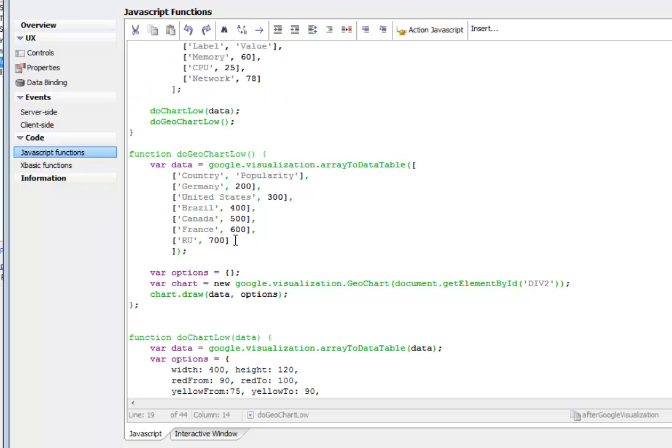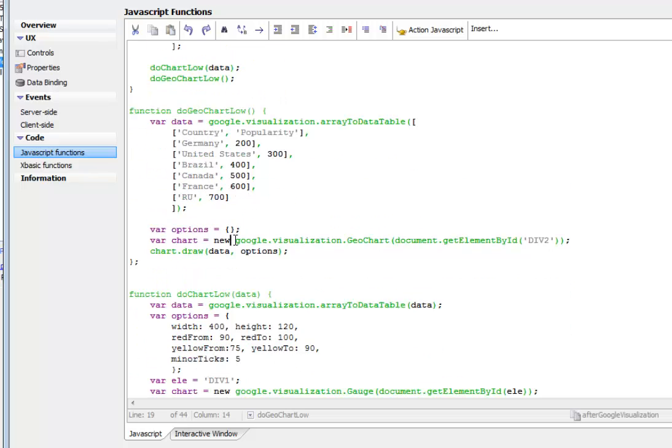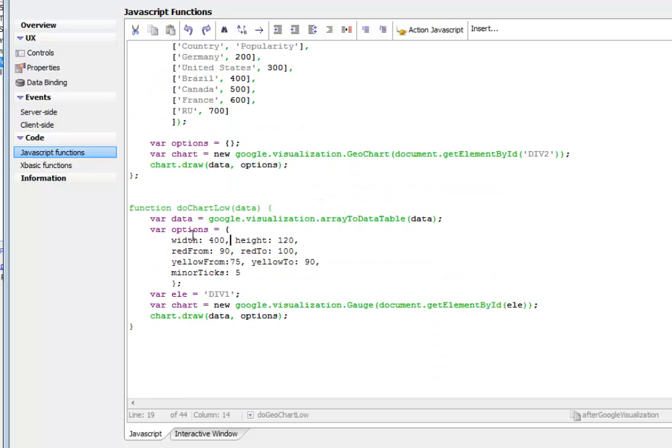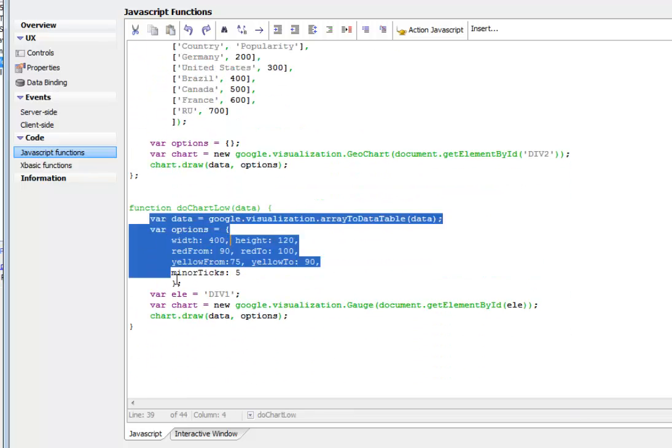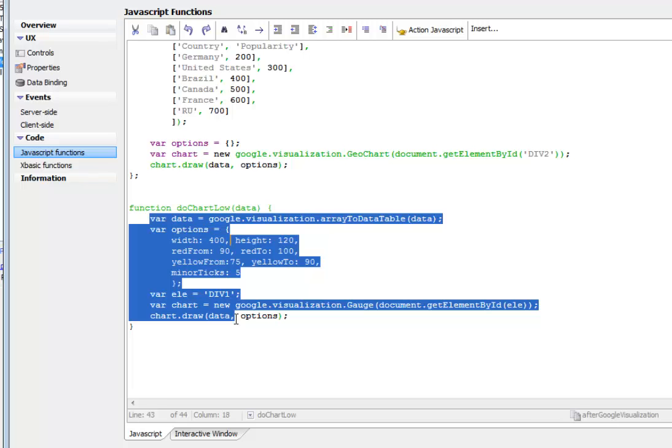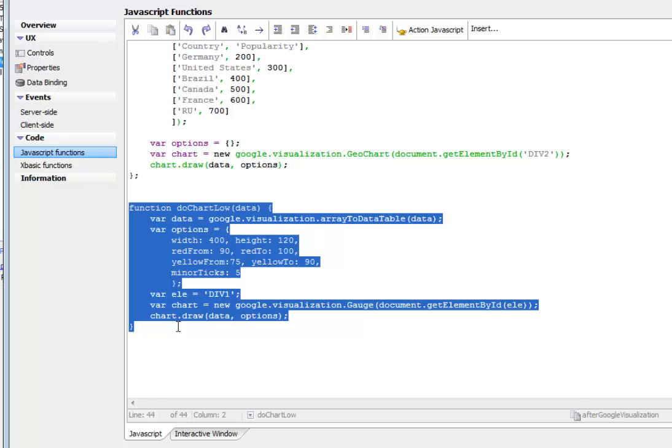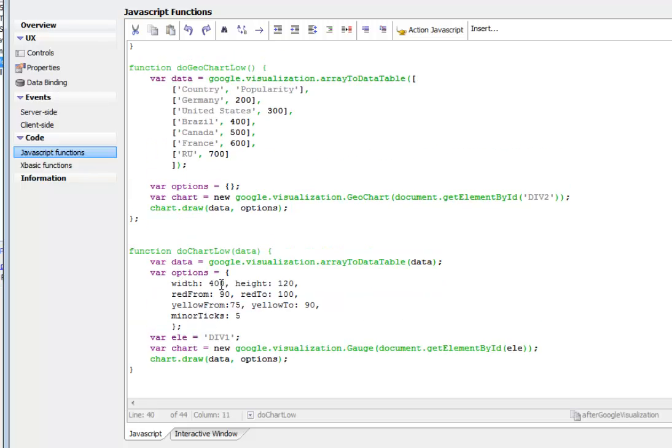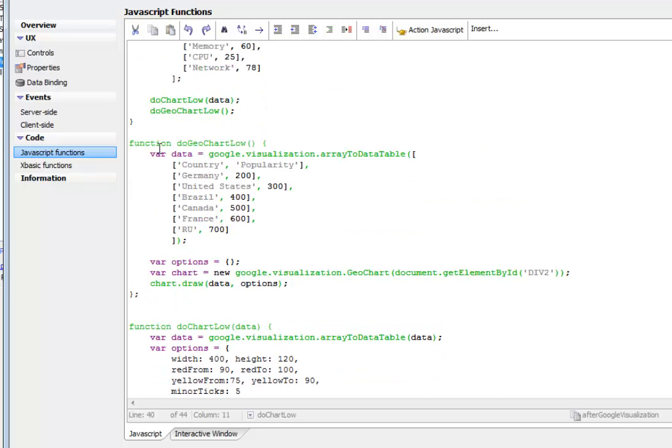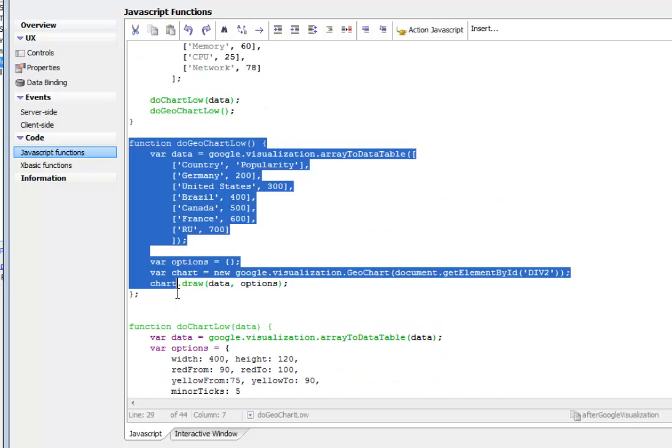And then here's do chart low, which is going to actually plot the data. This function was just copied pretty much directly from the Google API documentation. And then here's the function for the map, which was also just copied as is from the Google API documentation.